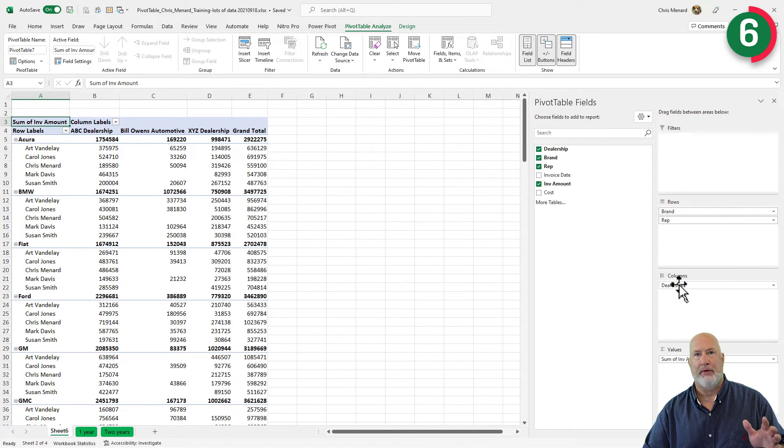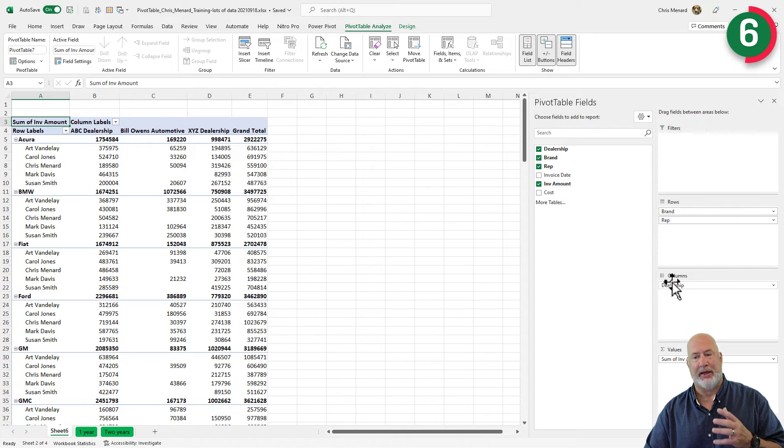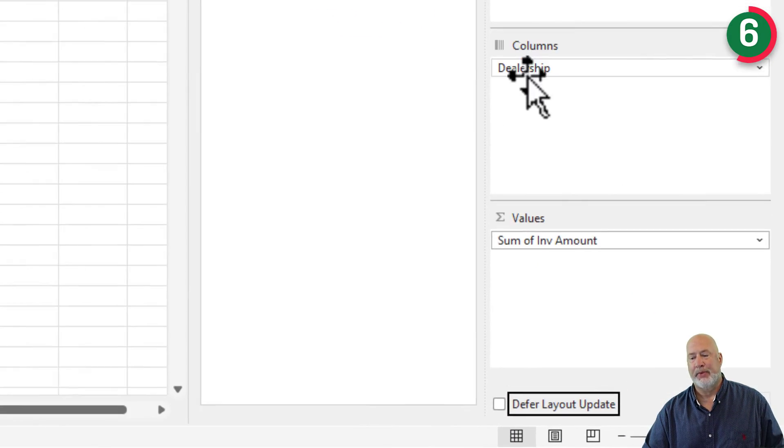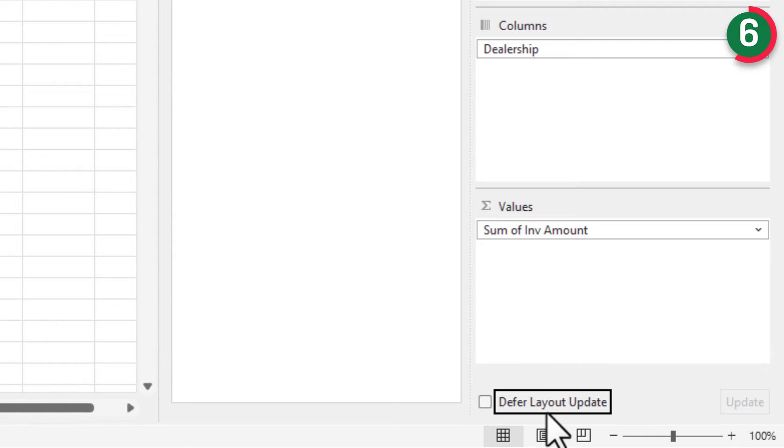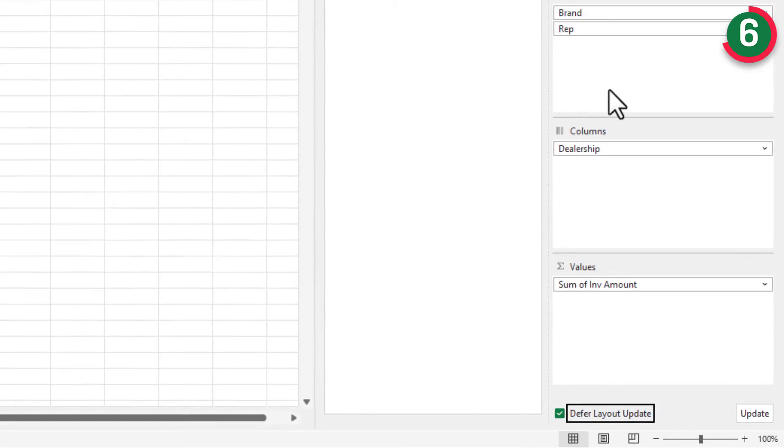If you have a lot of data and your computer is just not a really high end computer, this could be a little bit of a wait or delay. So turn on defer layout updates down here. When you turn that on, it gets checked. But notice the word update is to the right.